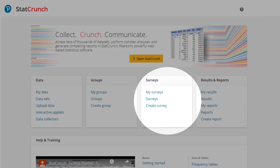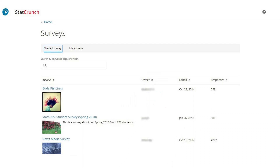In the Surveys Card, find existing surveys to share, rename, and copy.